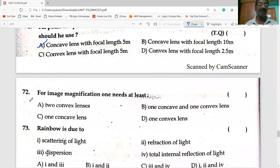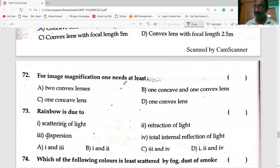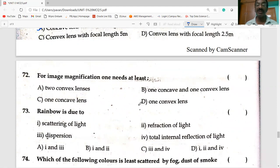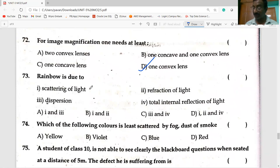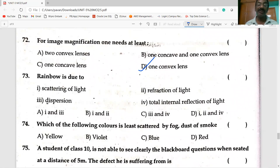For image magnification, one needs at least one convex lens. A rainbow is formed due to refraction, dispersion, and total internal reflection — phenomena two, three, and four are all involved.